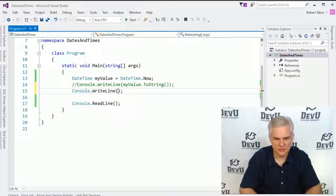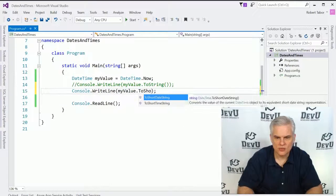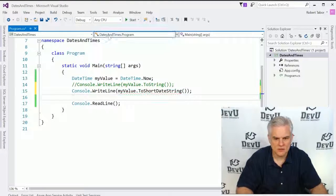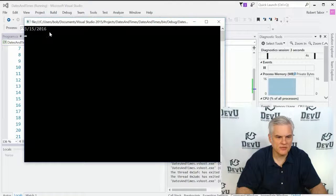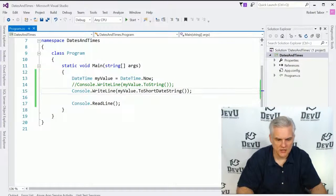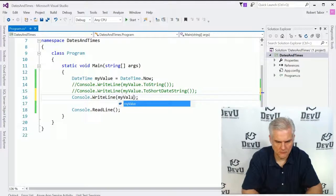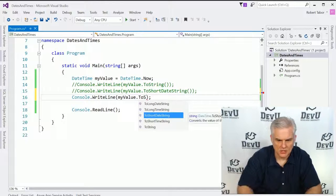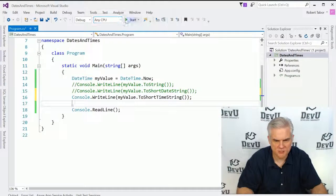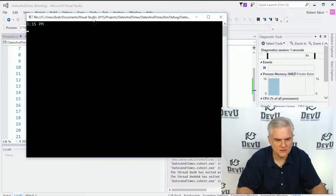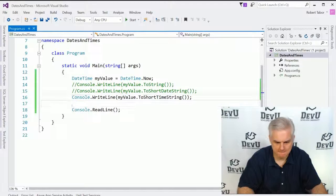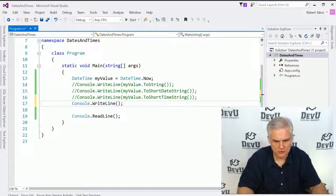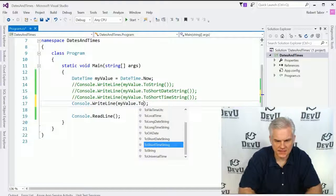In order to change the way this is presented, we're given a bunch of additional helper methods. We can do something like myValue.ToShortDateString and this will just display the month, date, year. We can also isolate the short time string, so here we just want to display what time of day it is. 3:35 in the afternoon.